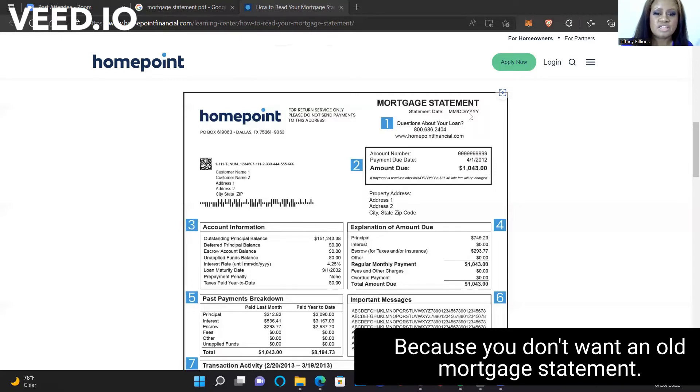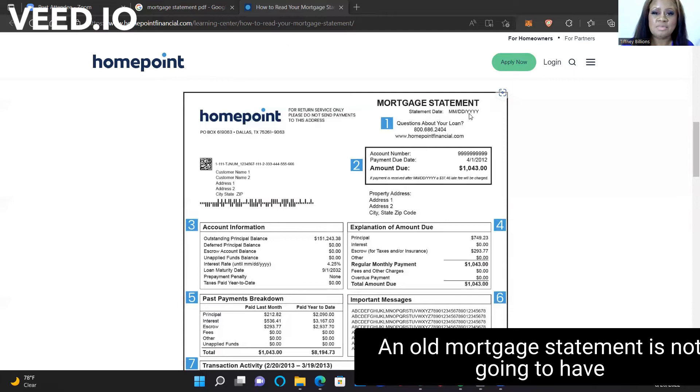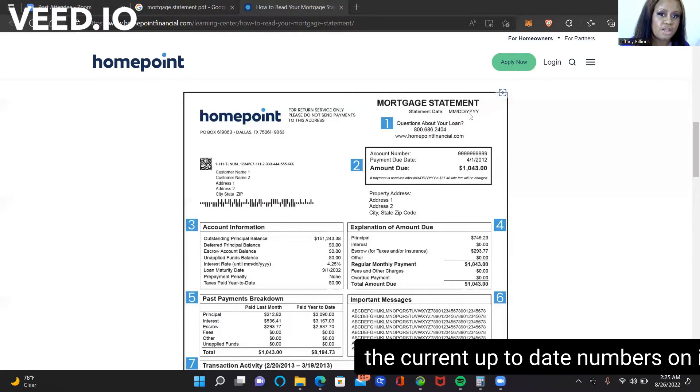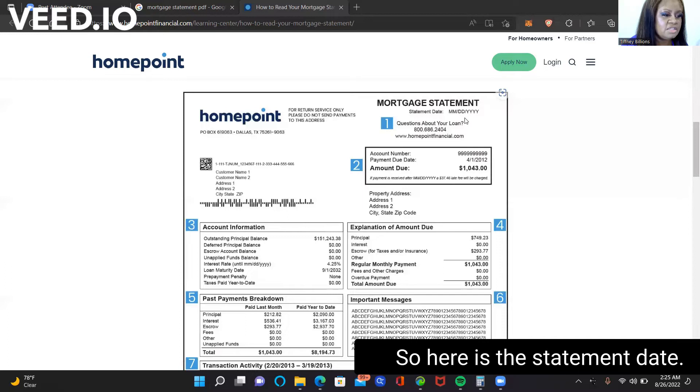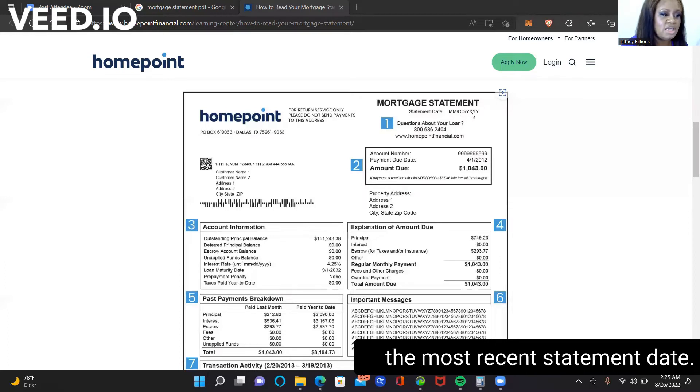you're going to make sure that this is the most recent date. Why? Because you don't want an old mortgage statement. An old mortgage statement is not going to have the current up-to-date numbers on it. So this statement date, you would make sure that it's the most recent statement date.